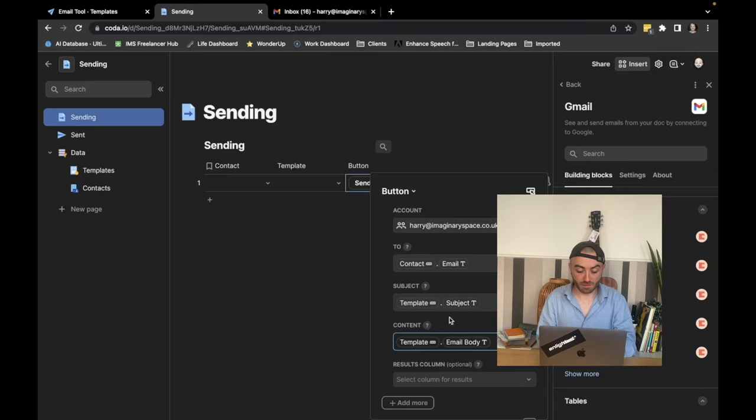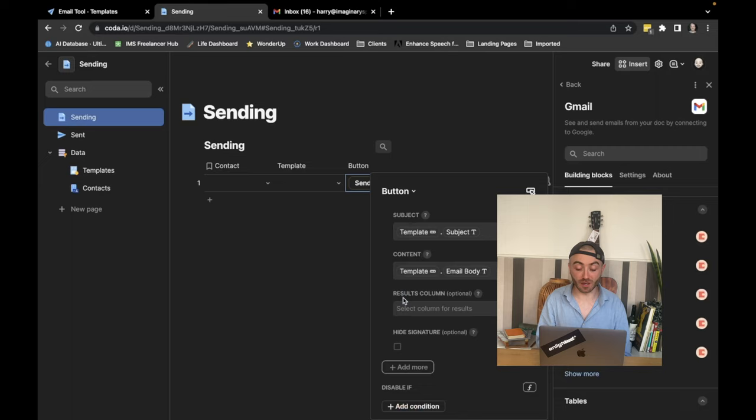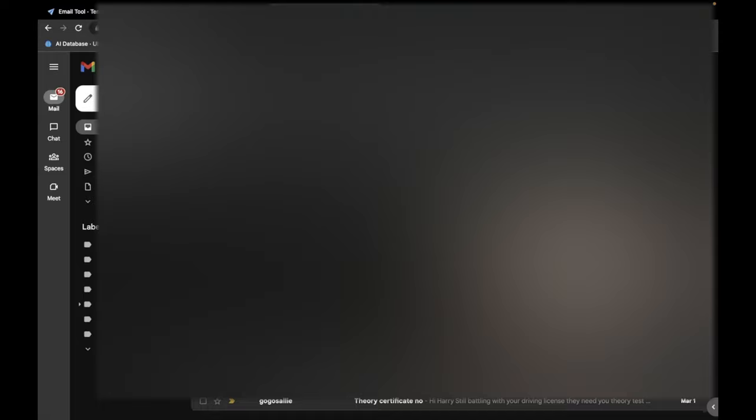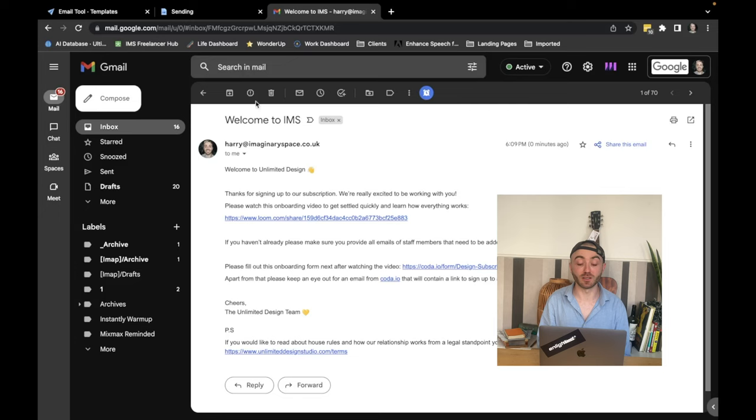One final thing. Coda's added a signature to the emails, which I don't like. So we're just going to hide the signature there. So now this should send the email and we can test this by just going to my name, the onboarding email, and we hit send. Now you can see the email's been sent. I can go to my Gmail. And you can see here that the email's been sent.